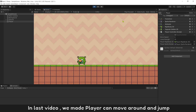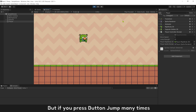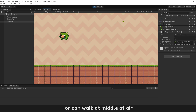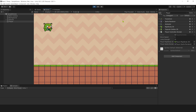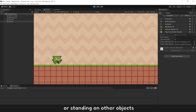In the last video, we made the player able to move around and jump. But if you press the jump button many times, the player will do a multi-jump or can walk in the middle of the air. To fix it, today we make the player able to jump only if he stands on the ground or standing on other objects.